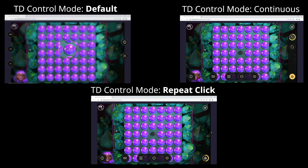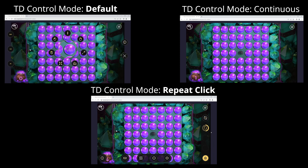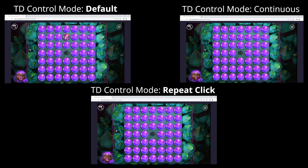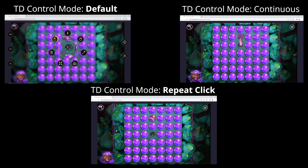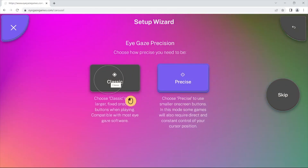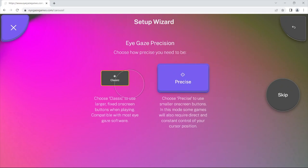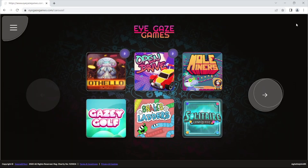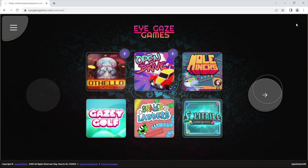The 3 modes are Default, Continuous, and Repeat Click. We will go through the 3 different modes in TD Control and show how they can be used to play with the 2 different control schemes on the iGaze Games website.